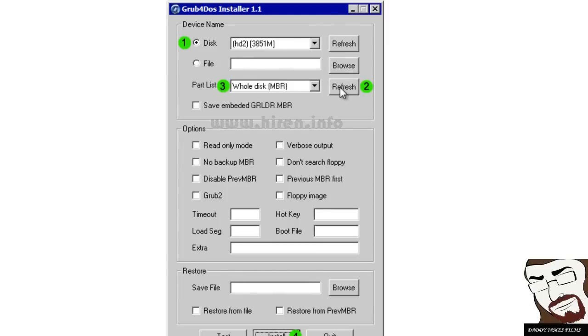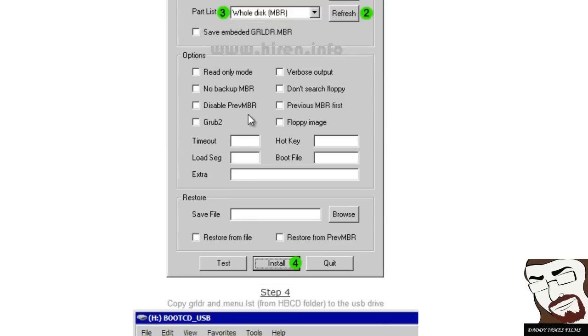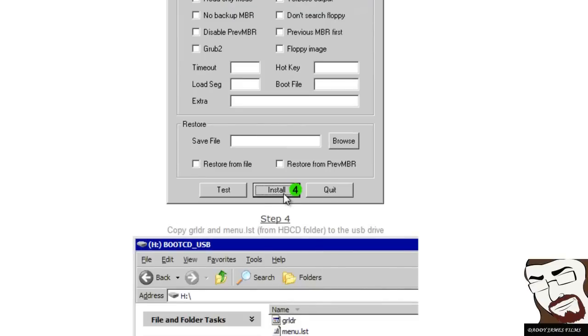Next thing you want to do, you want to hit refresh. Then on here on the part list, you want to go right here and click on whole disk. Next you want to click on don't search for floppy. And then hit install.